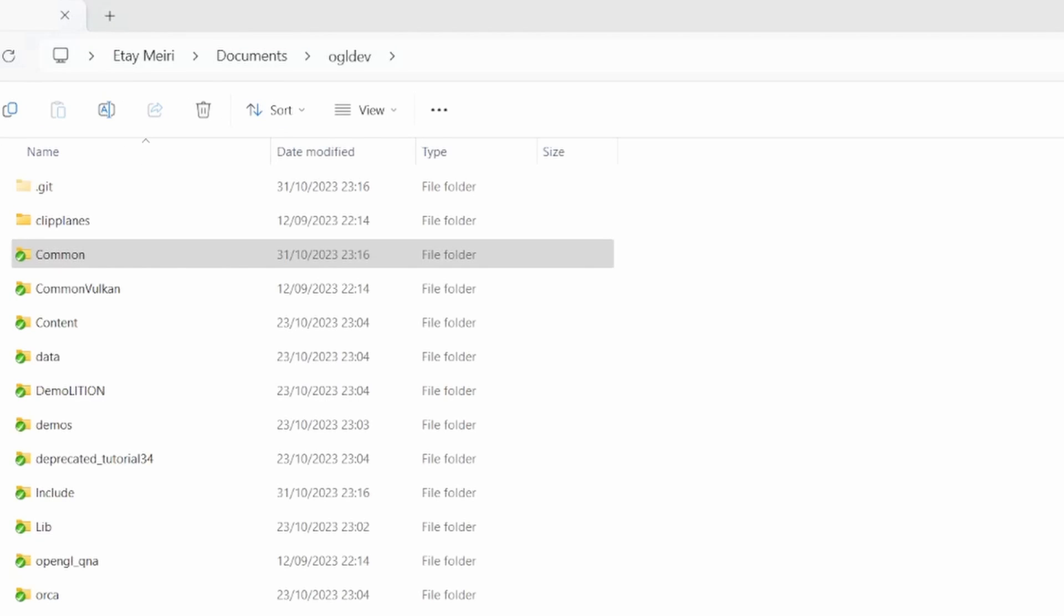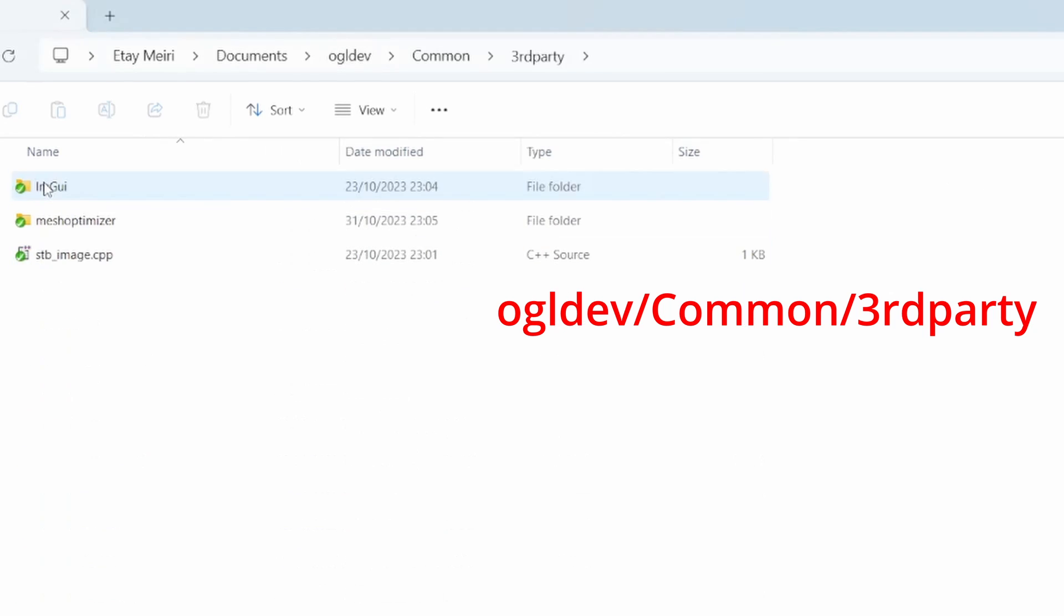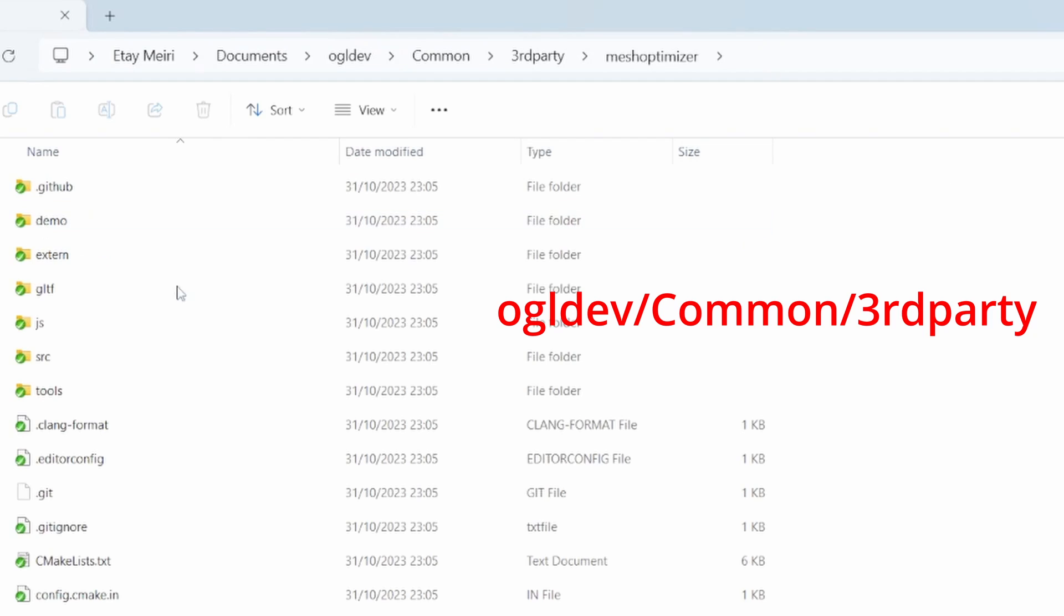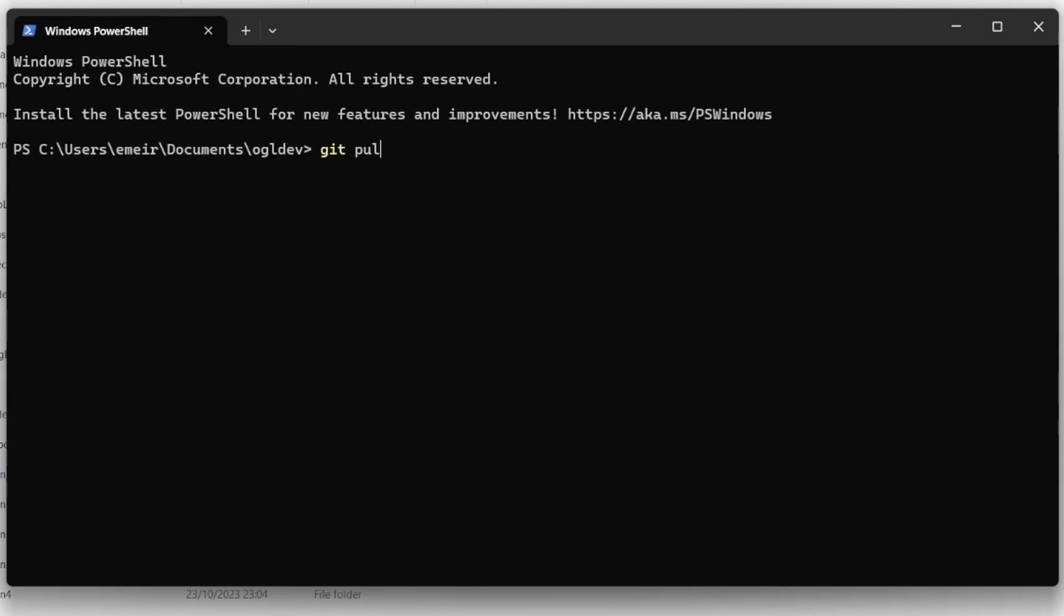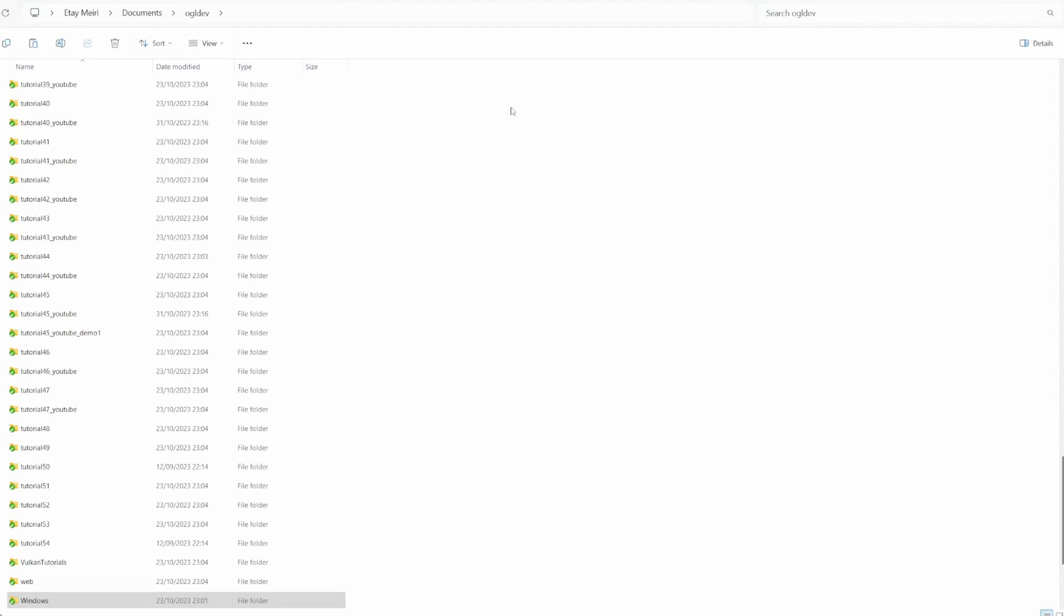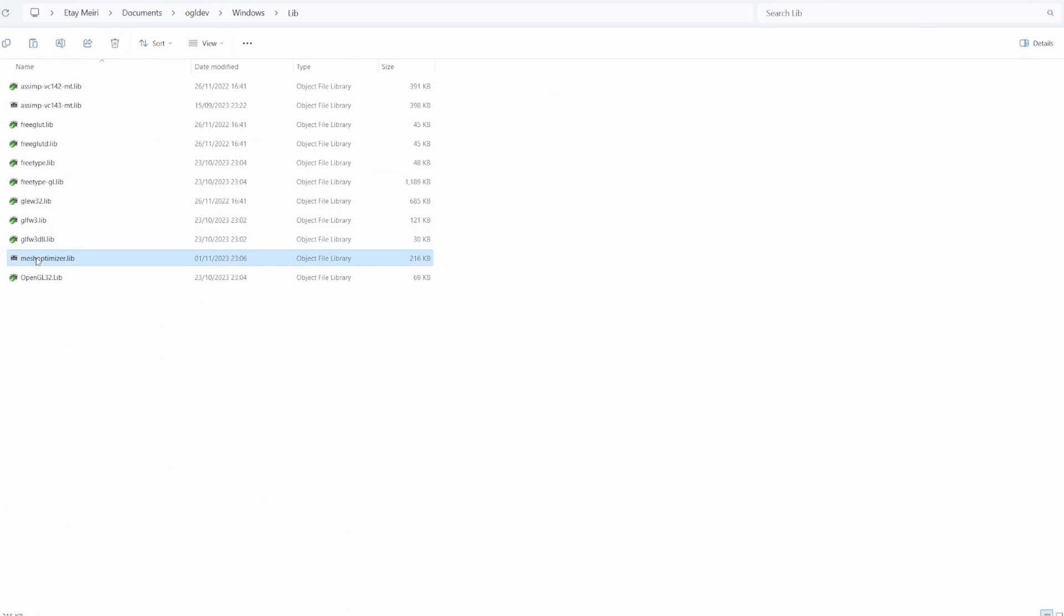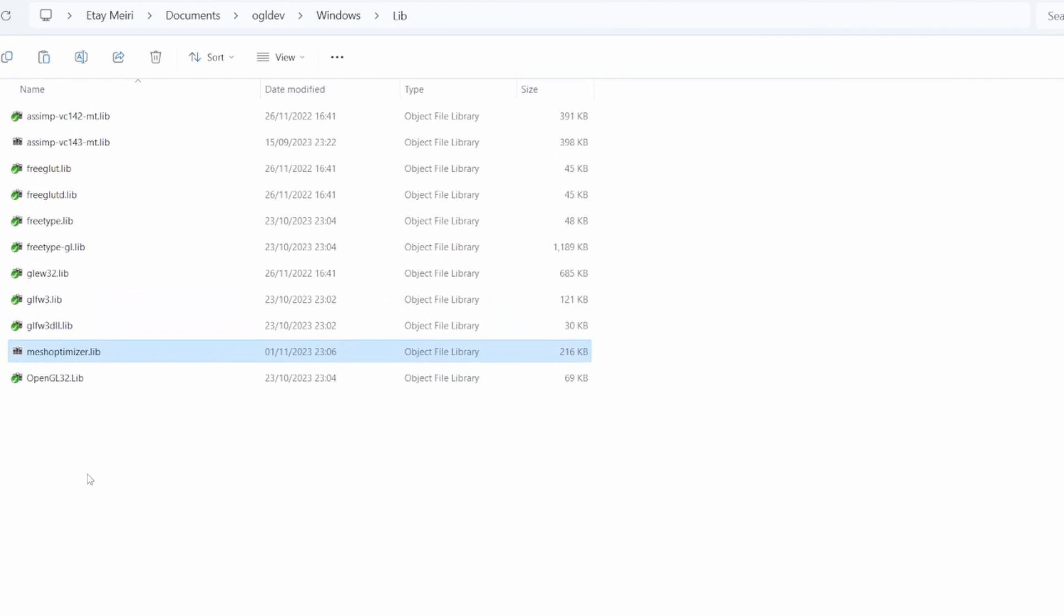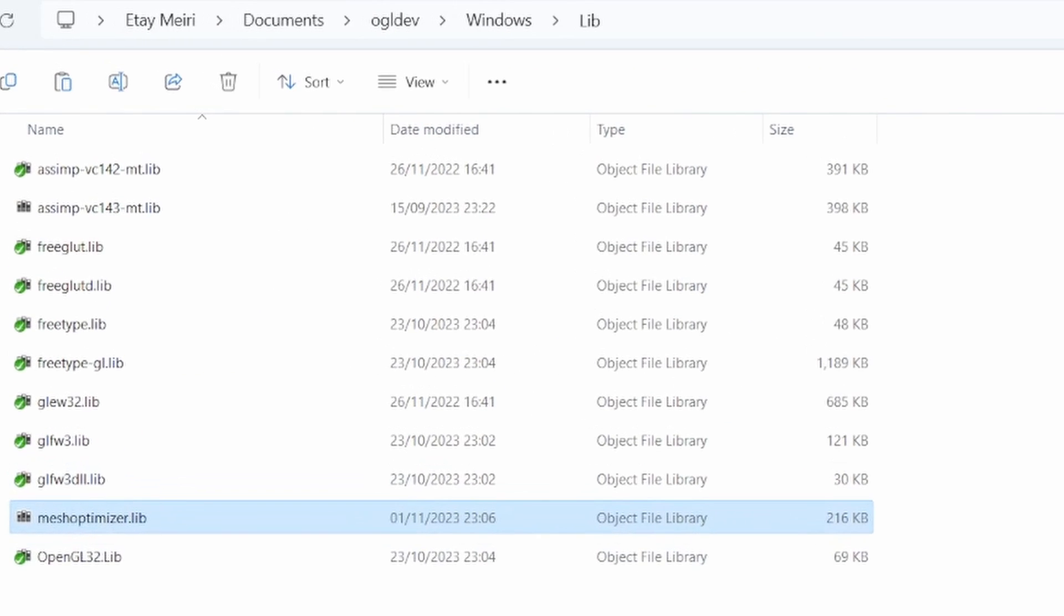To make it plug and play with my sources I added MeshOptimizer as a git submodule under the ogldev/third-party directory. This means that you need to run git pull or git clone --recurse-submodules to make it part of the source tree. I've also added MeshOptimizer.lib to ogldev/windows/lib, so you don't need to build it on your own. This is a static library, so no DLL is required.